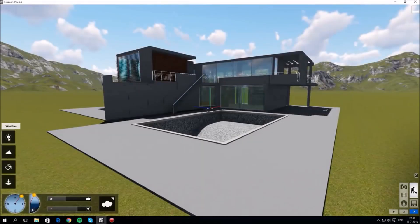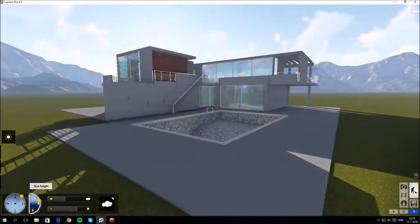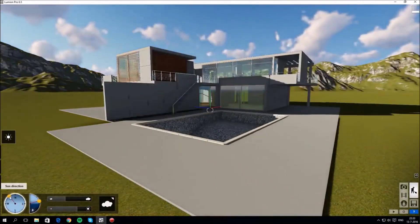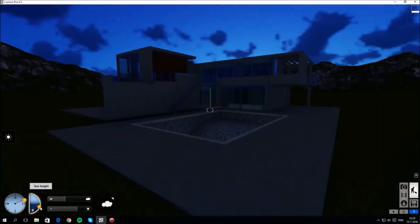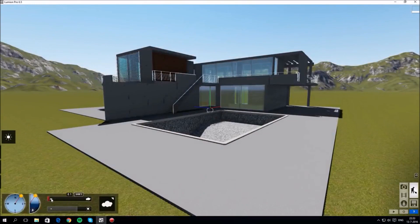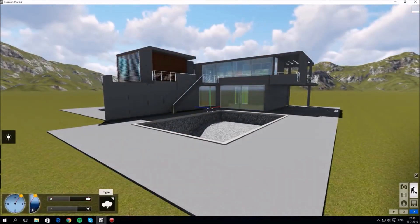The top button on the left gets us the weather options. Let's change the sun direction and height using the dials bottom left. We can adjust the amount of cloud too and the cloud type.